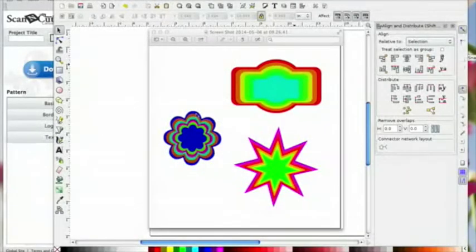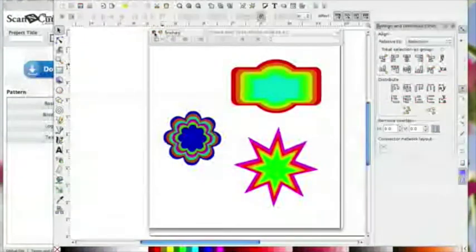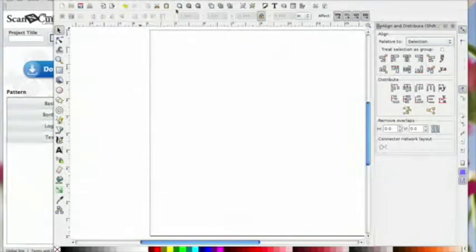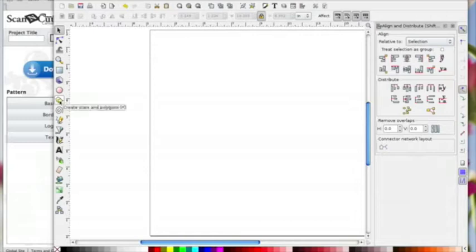These are just a couple of shapes on the screen that I've done. I'm going to jump right in and show you what I mean, and then you can decide which way is the easiest way to do it for you. I just thought I'd give you another option. We're in Inkscape. I'm going to start off by using one of the basic shapes.